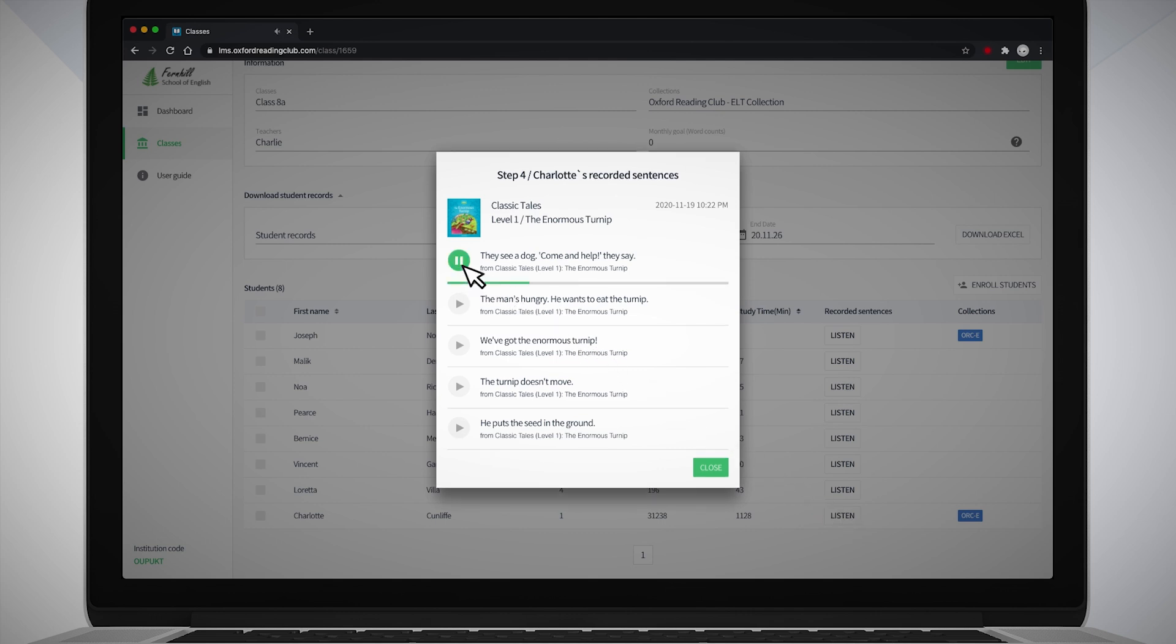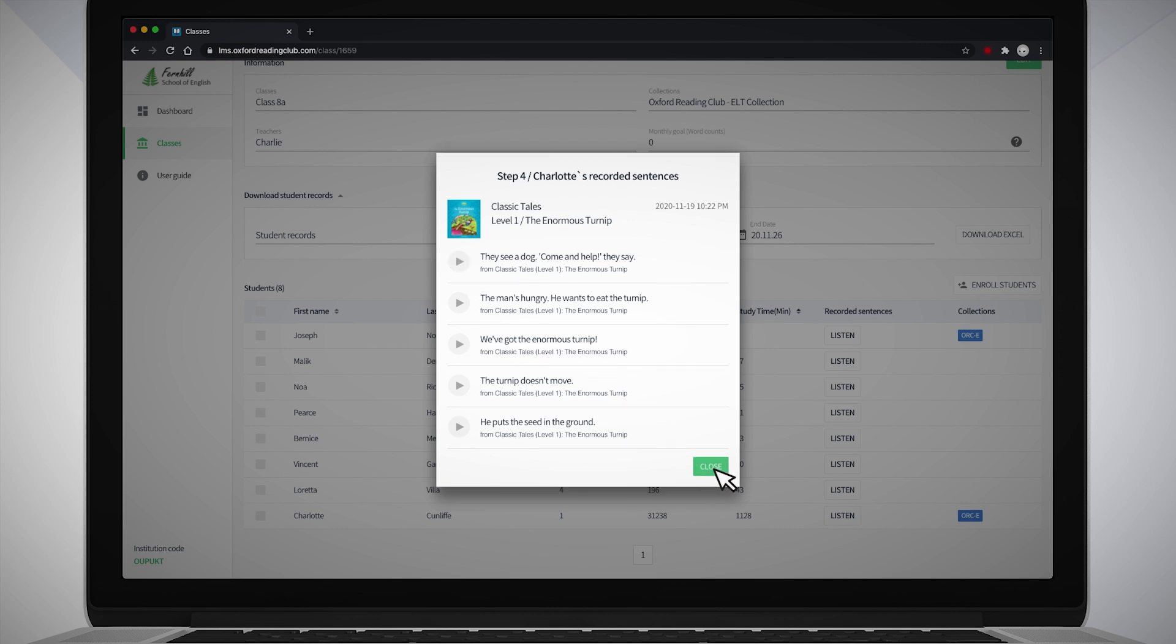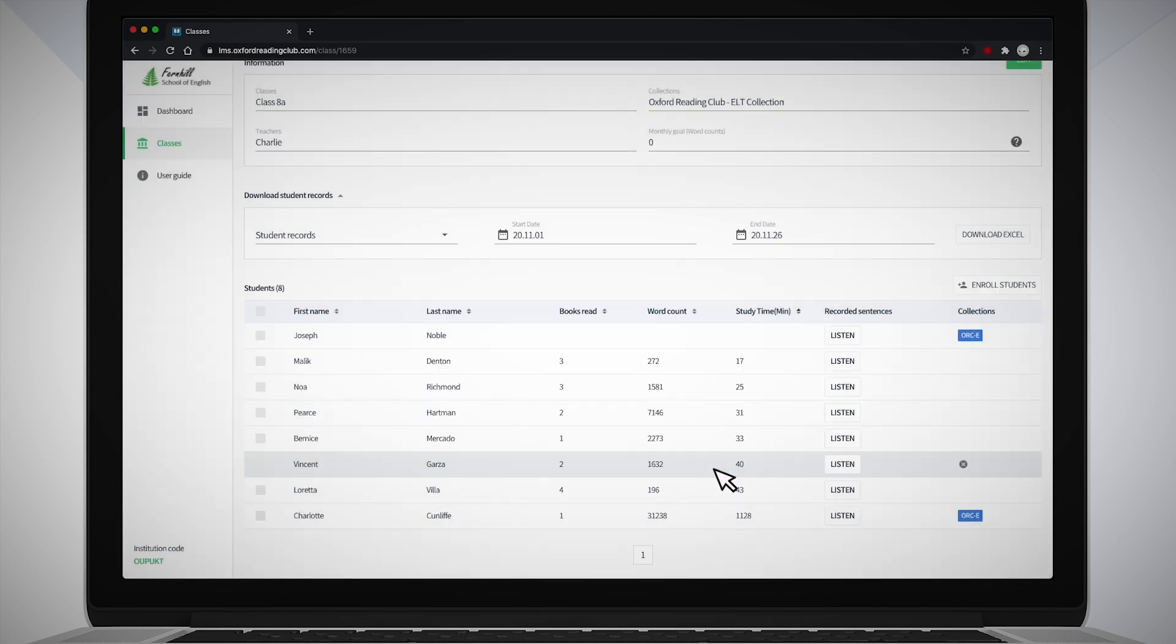They see a dog. Come and help, they say. Click Close to return to the Class screen.